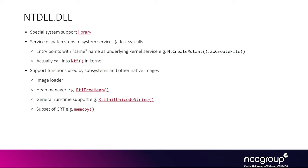So according to Microsoft, system calls are volatile and can change, and they often do, like the numbers associated with the system call often change. The argument can change sometimes as well, and this is why they say you have to call the APIs documented on the MSDN.